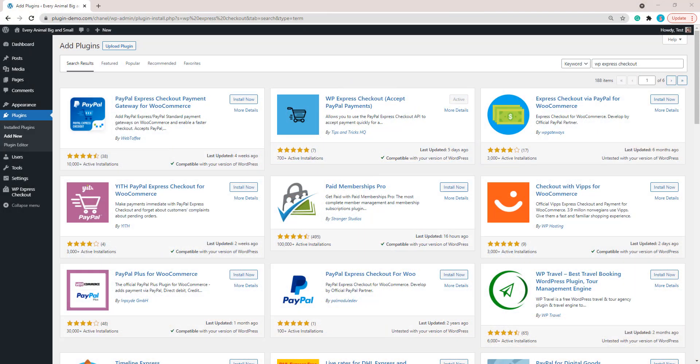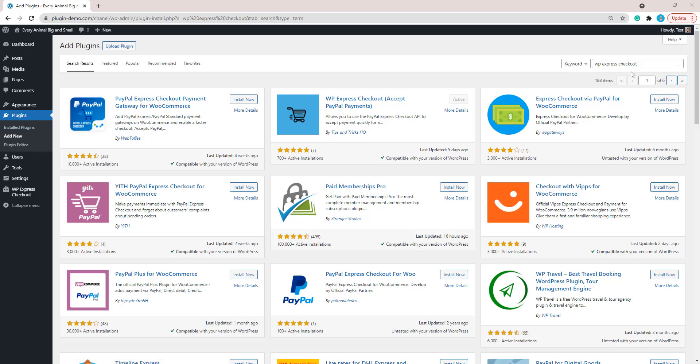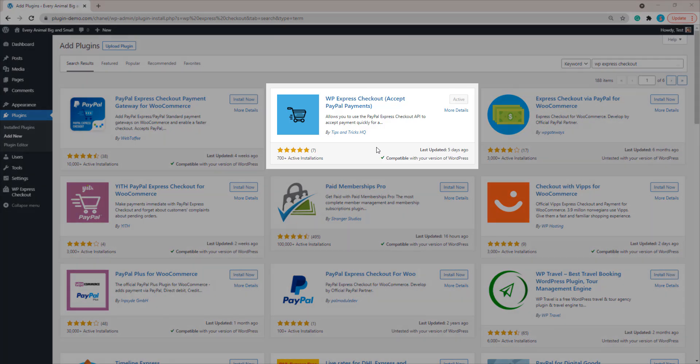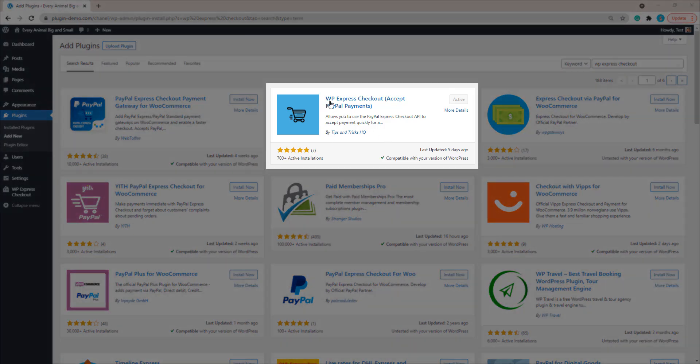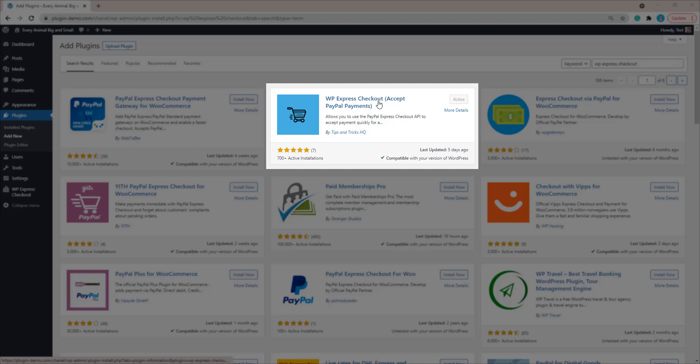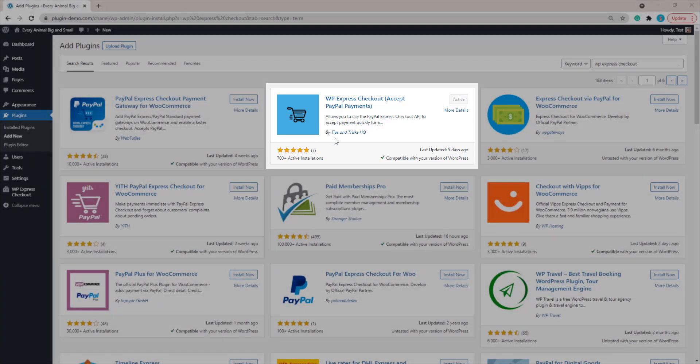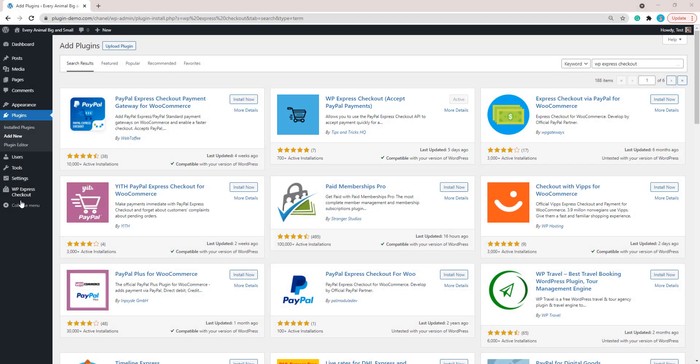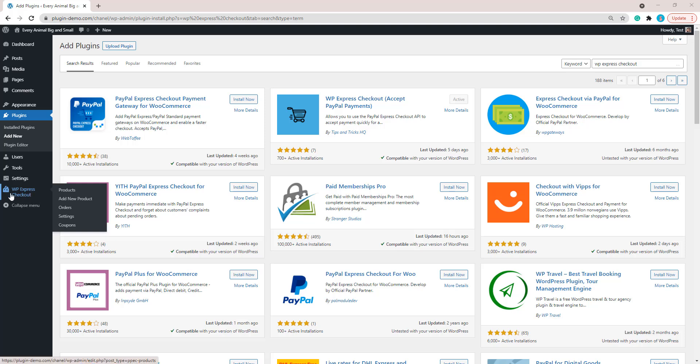I've landed on my WordPress website where I've headed to Plugins, Add New, and then I've added in WP Express Checkout and clicked enter to install and activate the WP Express Checkout plugin by Tips and Tricks HQ. I've clicked install and activate there and now my plugin has been activated on my WordPress website and that new WP Express Checkout menu that I didn't see before has appeared.